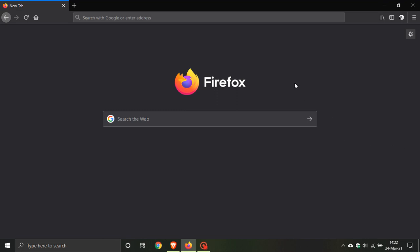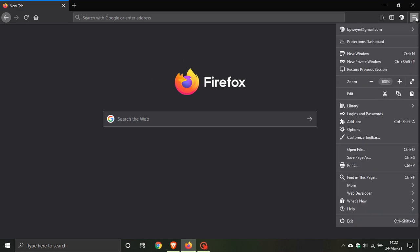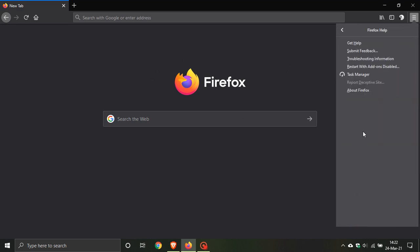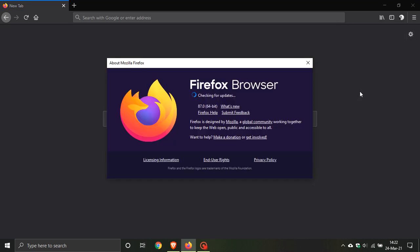As always, if you'd like to see if you have the latest version of Firefox, go to the top right corner to the hamburger menu, go down to Help, and click on About Firefox. If it hasn't done so already, this will update you to the latest version, which is version 87.